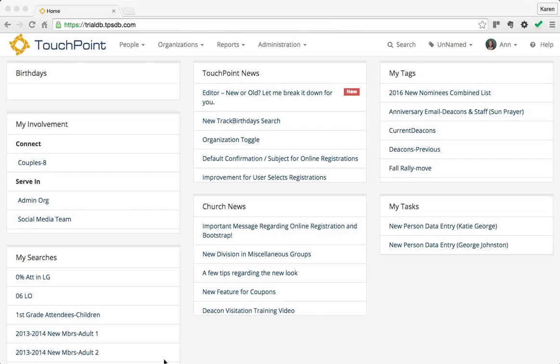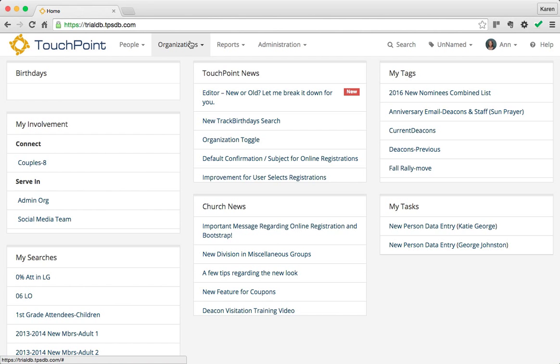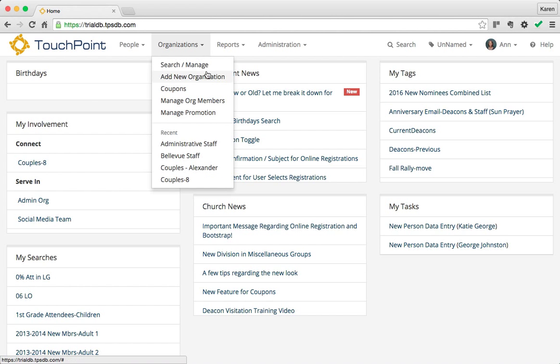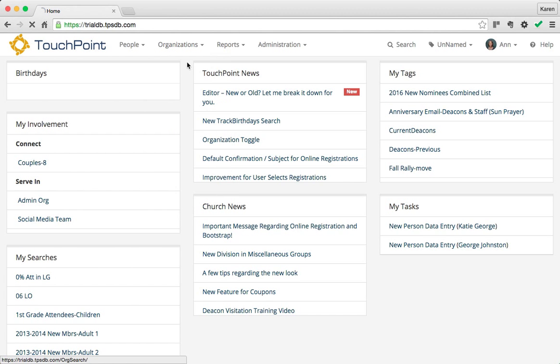Now that you have your trial or real database, you will want to create organizations. You can go to Organizations and select Add New Organization, but that's not what I recommend. Here's why.